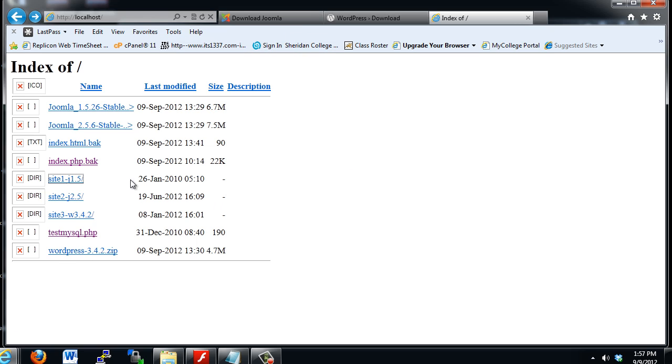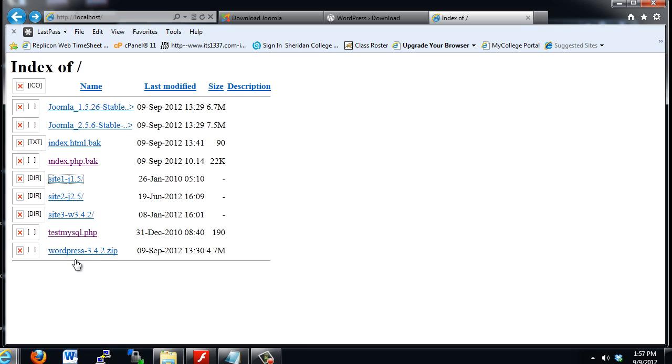I'm going to refresh the window, and when you refresh the window, you'll get a fresh copy of what's in your www directory. And you can see, now you can see the zipped files that are in there, as well as my directories. Notice this says directory, site one, site two, site three.